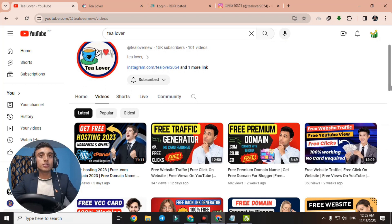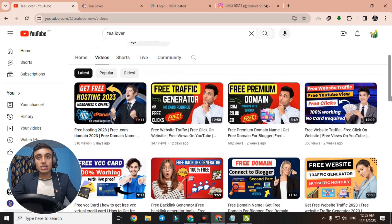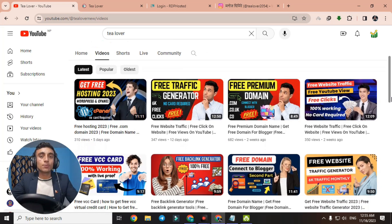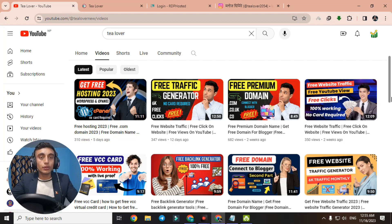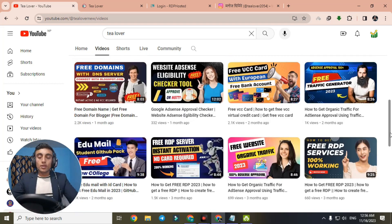Before we continue, if you are new to our channel — our channel provides free domain hosting, free SSL certificates for your website. If you have a website and are searching for free traffic, whether direct, social, or organic, we are here to provide free organic traffic so you can get AdSense approval and monetization on your website, as well as free watch hours and views on your YouTube channel. We also provide free BCC cards, edu mails, and more tech content.